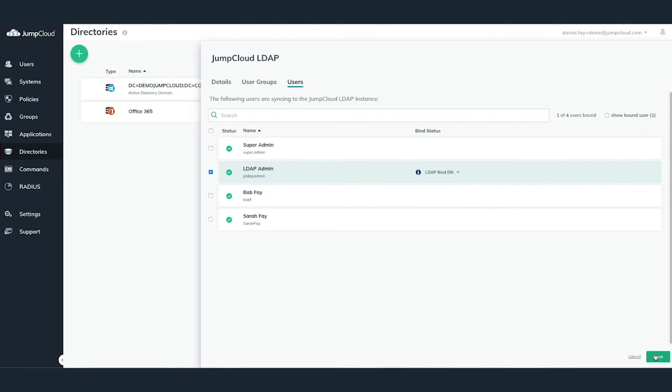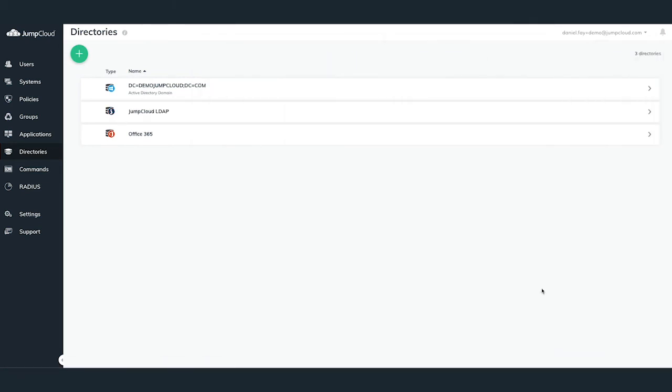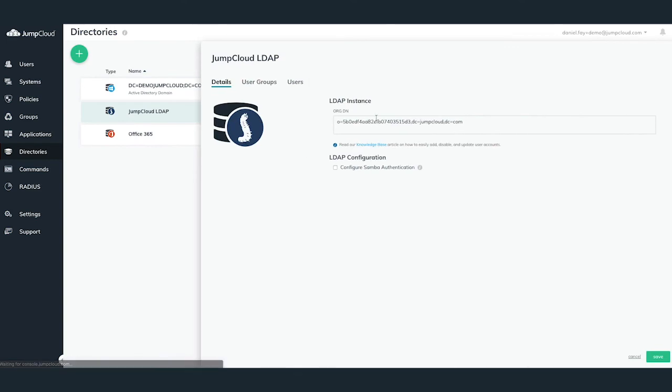Finally, once you're ready to save the configurations for your LDAP instance, hit the Save button in the bottom right of the JumpCloud LDAP panel.